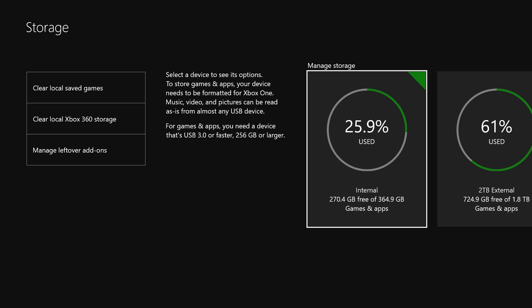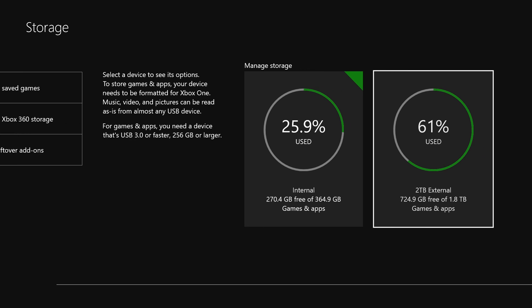From here you're going to see over to the right you can manage your storage. You'll have internal, and then over to the right if you have an external drive hooked up you will have that option as well. I have a two terabyte hooked up to this and I'm going to delete everything off it.